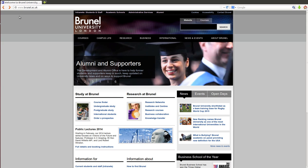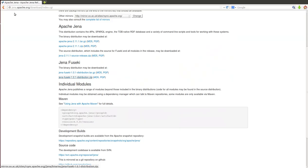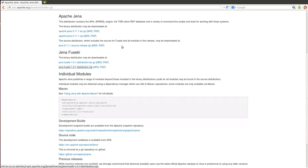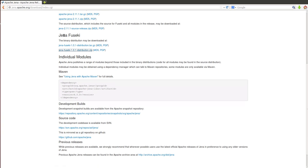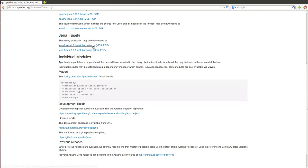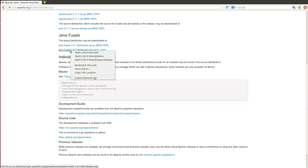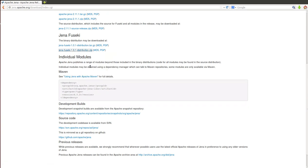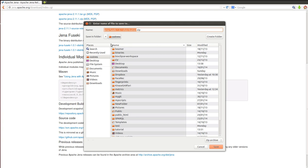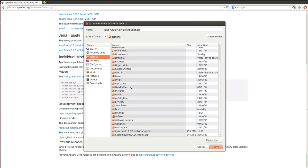To download the Jena Fuseki server, we need to go to the Apache website, which is jena.apache.org/download/index.cgi. Then we go down to Jena Fuseki and download either the tar file or the zip file. Right-click, save link as. I'm going to place it on my home directory. I already have it, so there's no need for me to download again, but you can go ahead and do that.